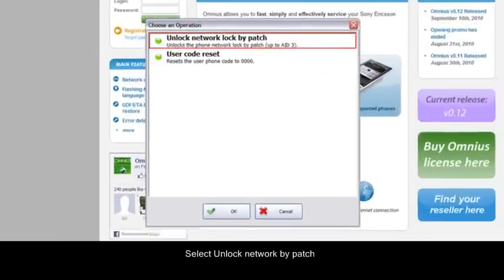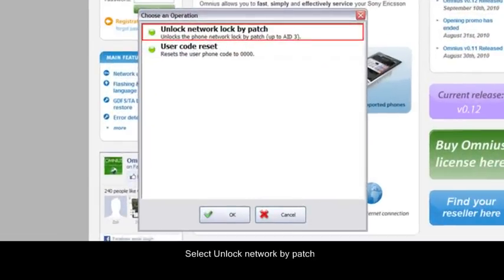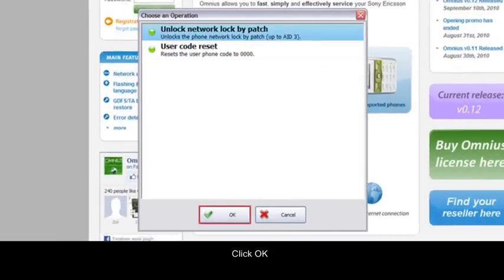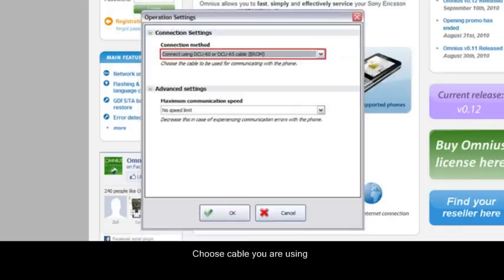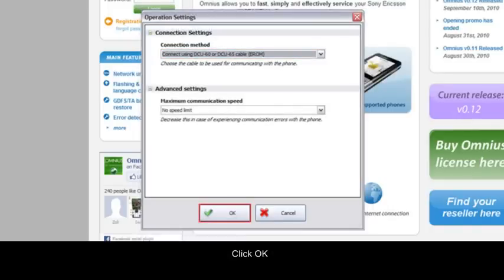Select Unlock network by patch. Click OK. Choose cable you are using. Click OK.